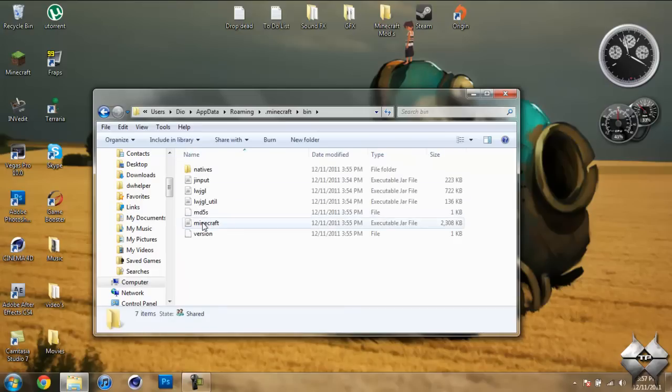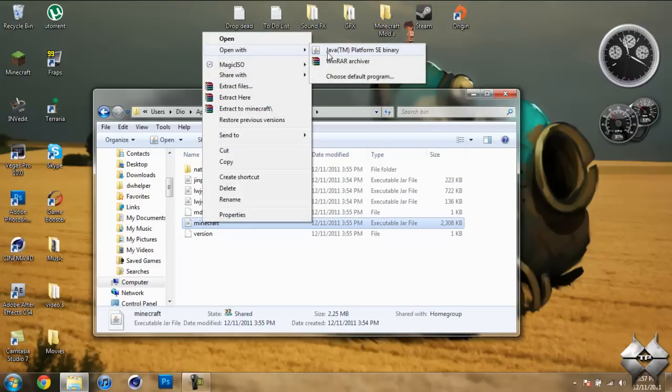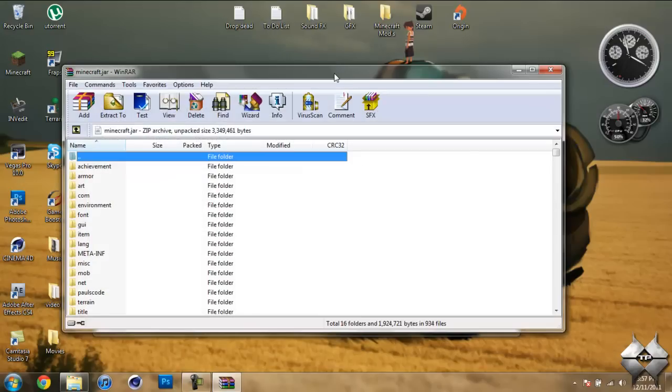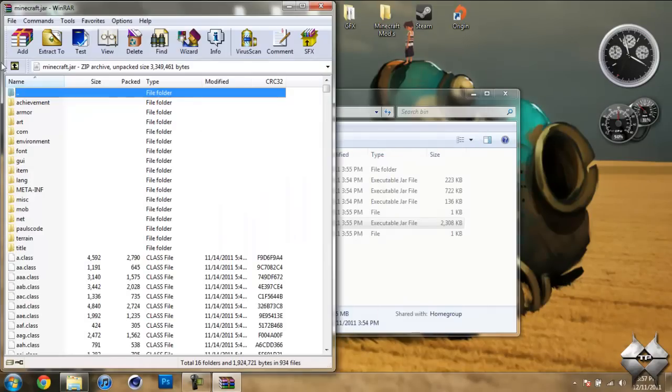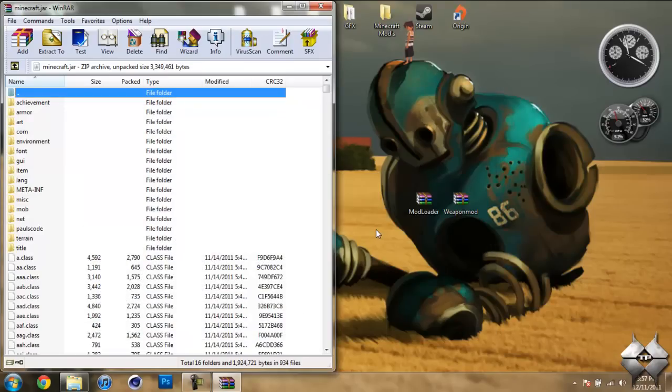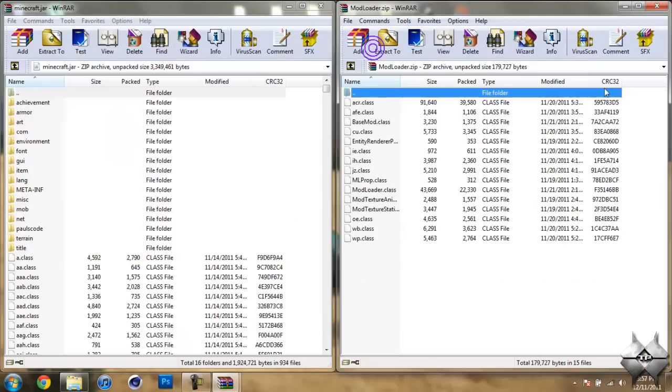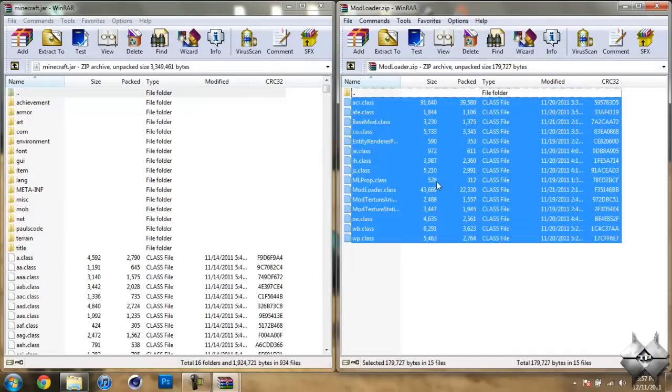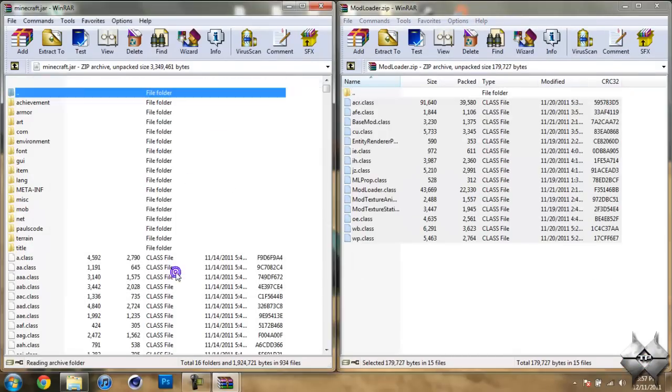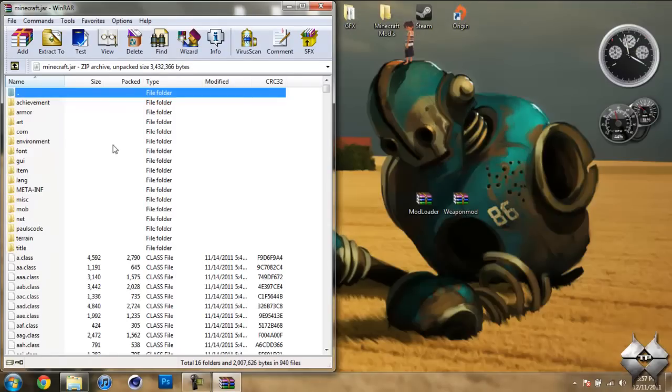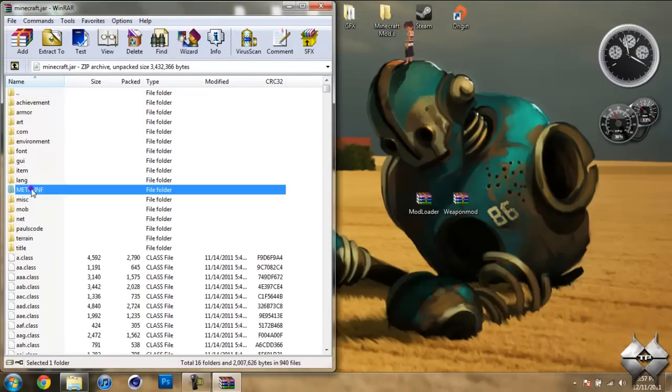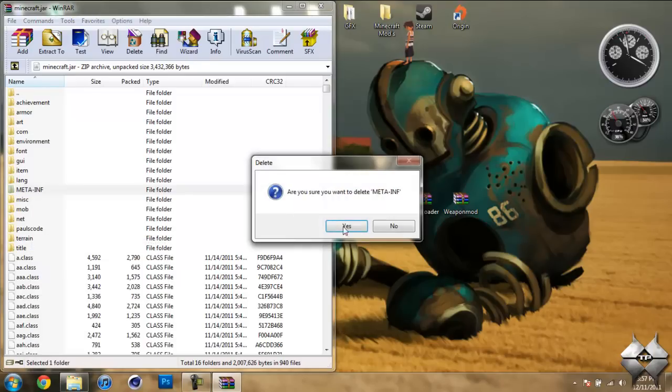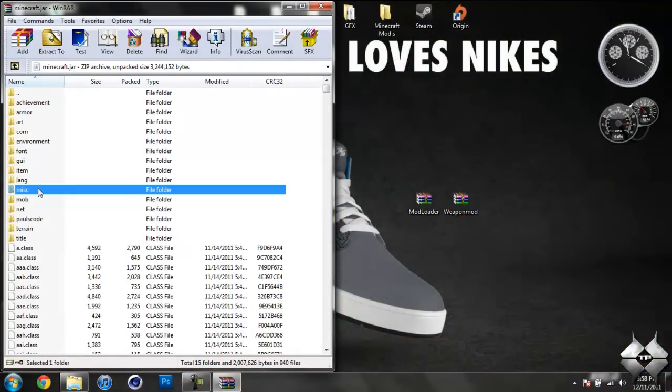Left-click your minecraft.jar, then right-click it and do open with WinRAR or 7-zip. We're going to minimize the bin because we'll be coming back to it later. Now open up your Modloader, highlight all these class files and drag them in, and hit OK. Close Modloader. Now delete MetaInf from your minecraft.jar. Always want to delete that, so left-click it, then right-click it and do delete files and hit Yes.